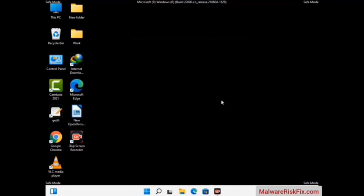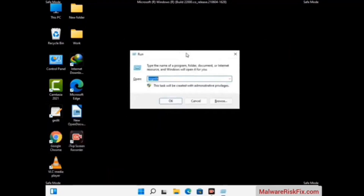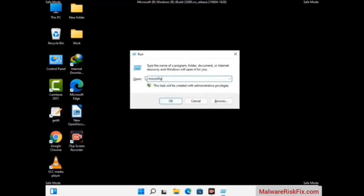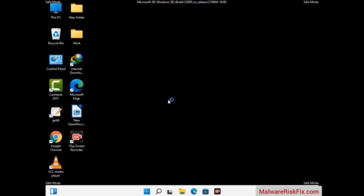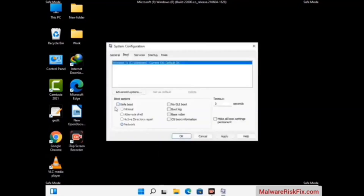By now you have most probably removed the virus from your computer successfully. You can now boot your computer in normal mode again. Press the Windows and R keys together to open the Run box, type in msconfig and press OK. On the System Configuration window, go to the Boot tab, uncheck the Safe Mode option, then click on Apply and finally press OK.